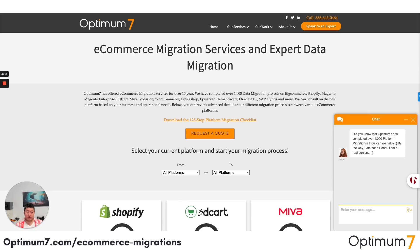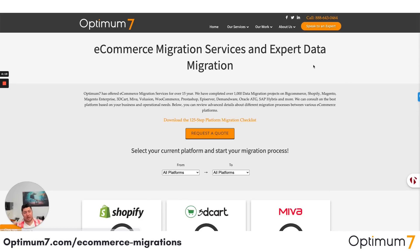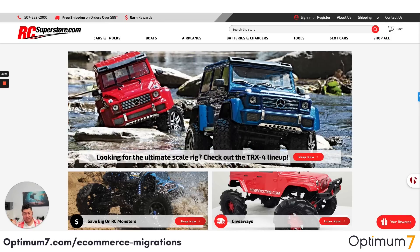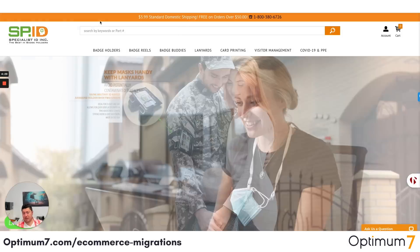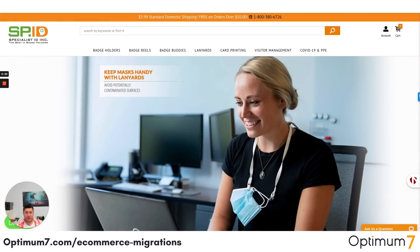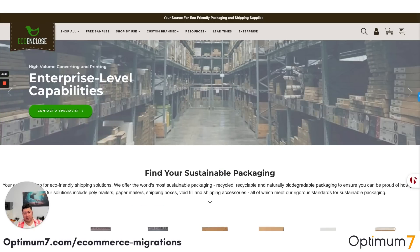We want everybody to do their due diligence. Whenever you do this kind of migration, look at examples and case studies of whomever you're going to work with. We migrated RC Superstore, Specialist ID, Good Counsel, Tease to Your Door, and Echo and Close.